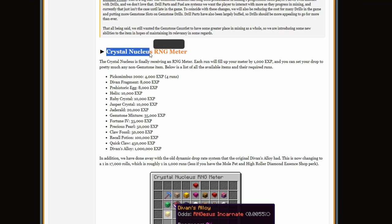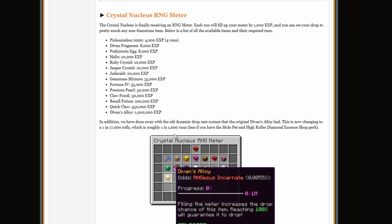Crystal Nucleus RNG meter: every single time you do a nucleus run it fills up your meter by a thousand XP, and a Devon Alloy is one million XP.